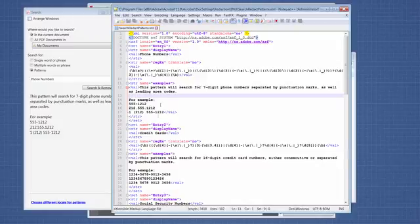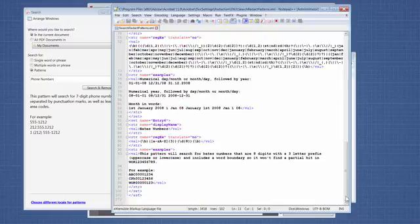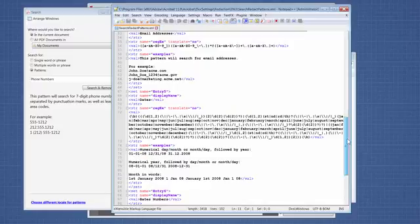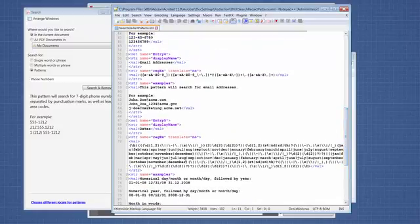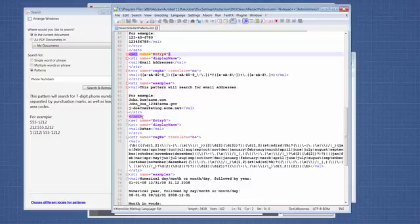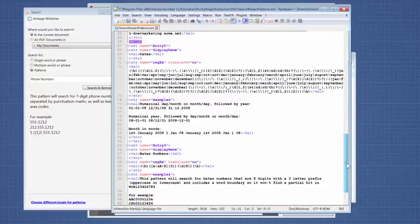Each one of these has a section of this file. Here's entry one, entry two, entry three. In order to add one for Bates numbers, I basically went to the email address one and I copied the entire entry. That is from the first set command all the way through the closing set. So this is an entire entry here. I copied all of that and I pasted it at the bottom.